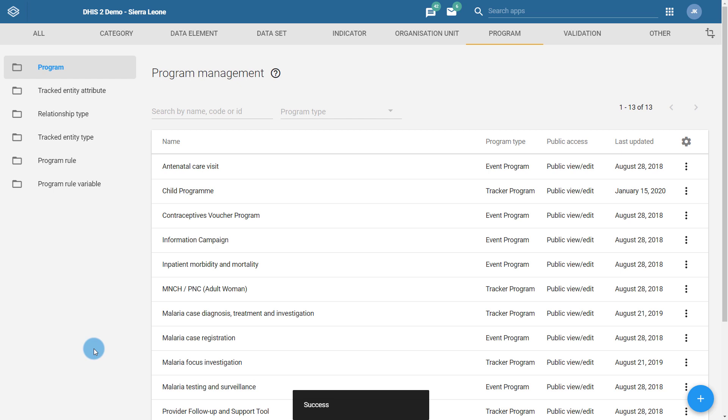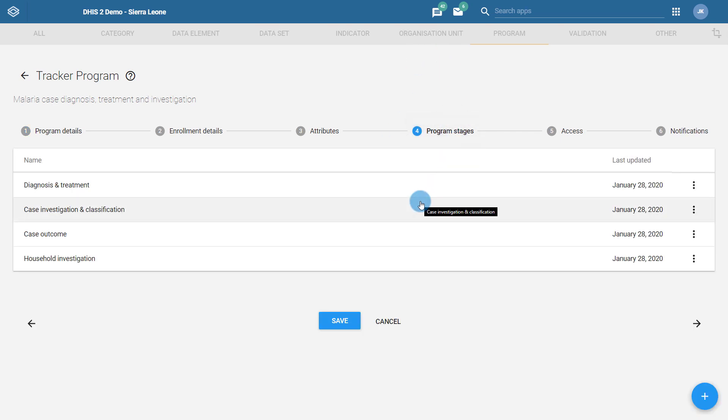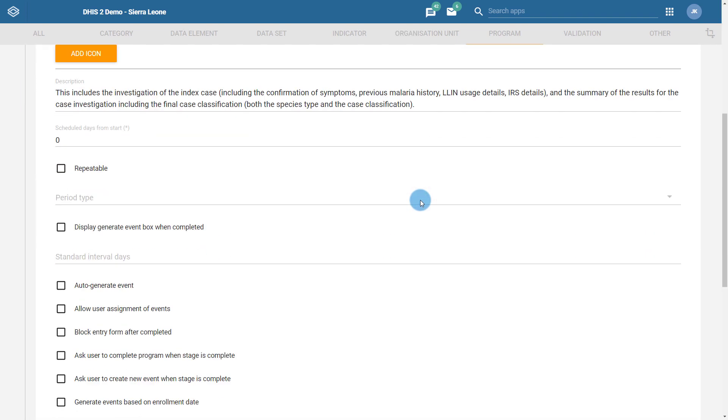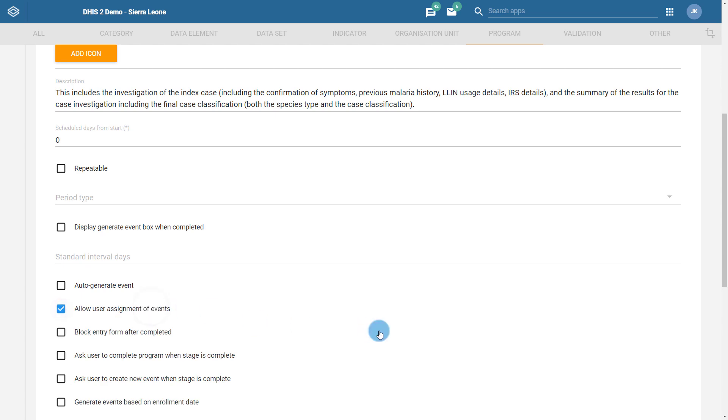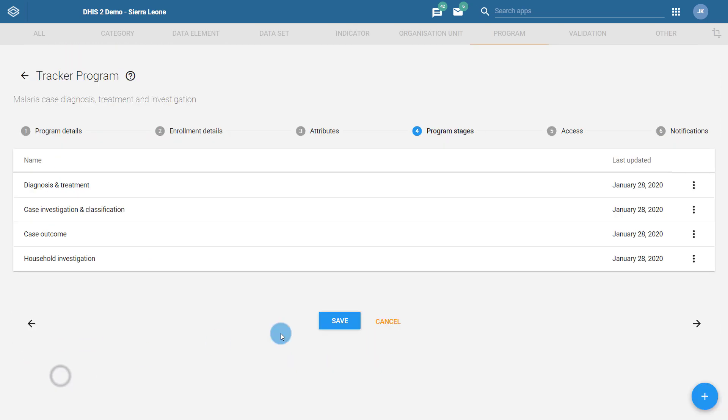When I select a tracker program, I need to select specific program stages as we are assigning events, not programs, to users. Select program stages, then select the program stage you want to enable the ability to assign users to. Scroll down, and like event programs, you will see an option Allow user assignment of events. With this selected, you will be able to assign any events within this program stage of the tracker program you are working with to users in your system. Make sure to update the stage and save the program to apply your changes.